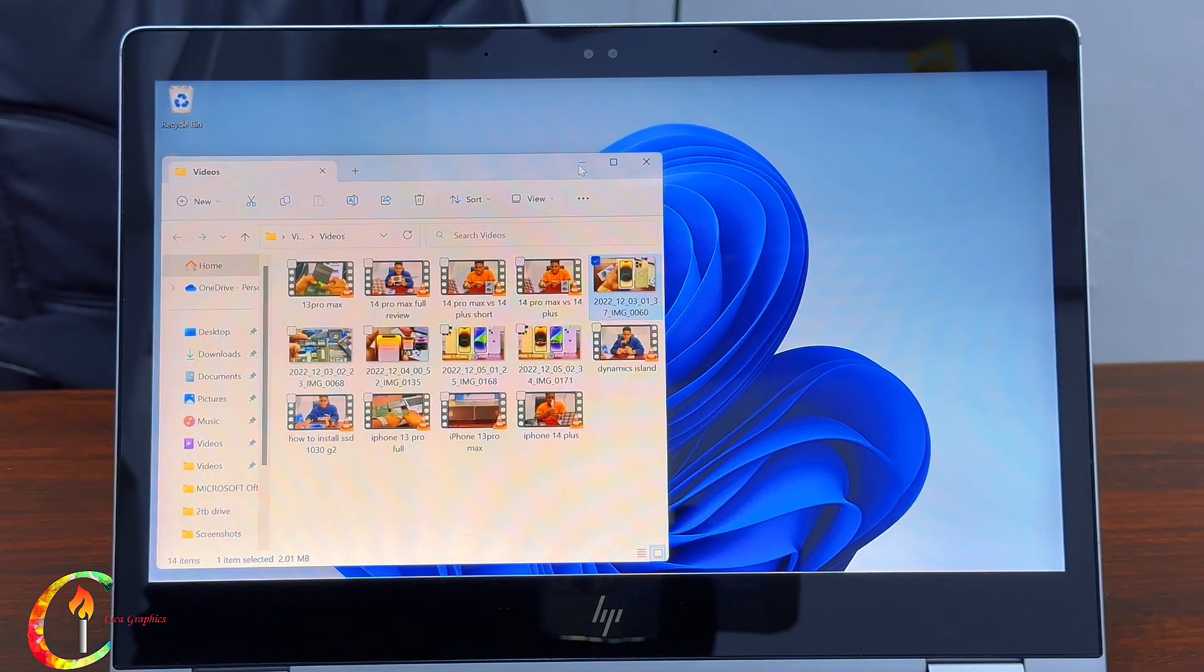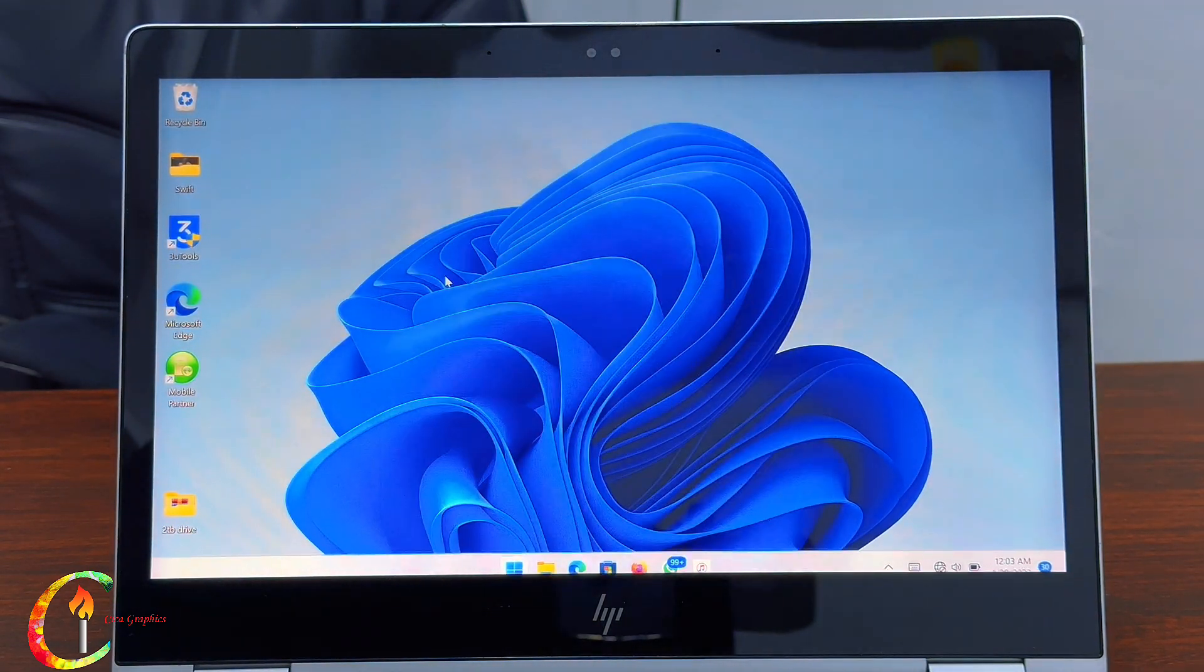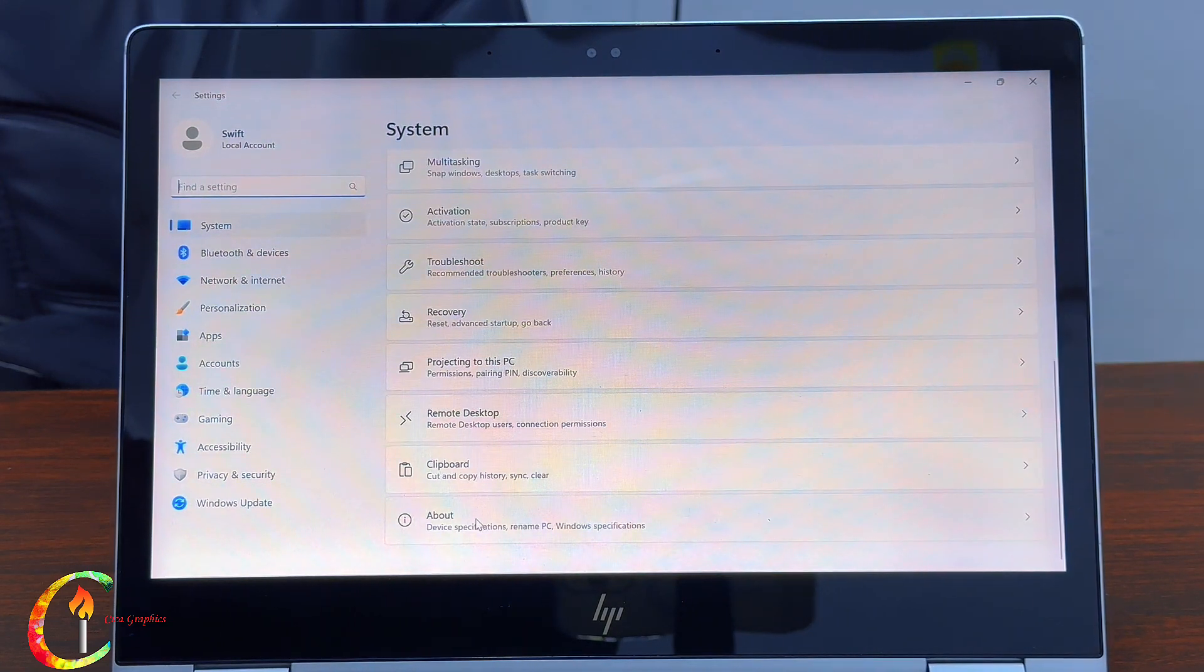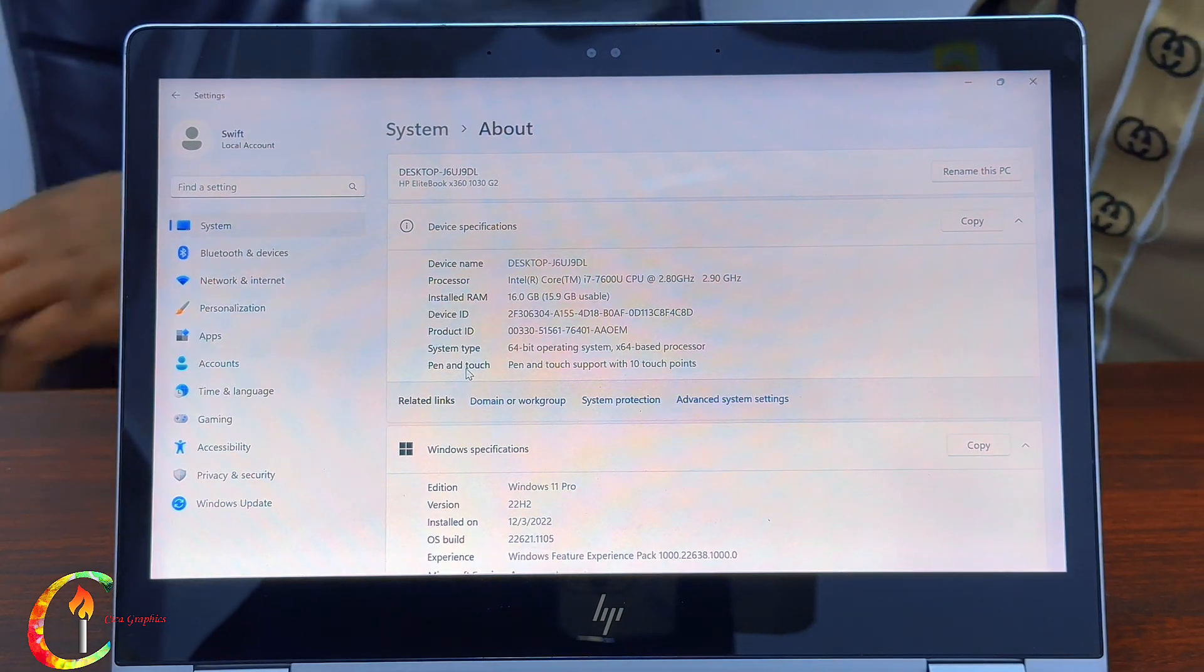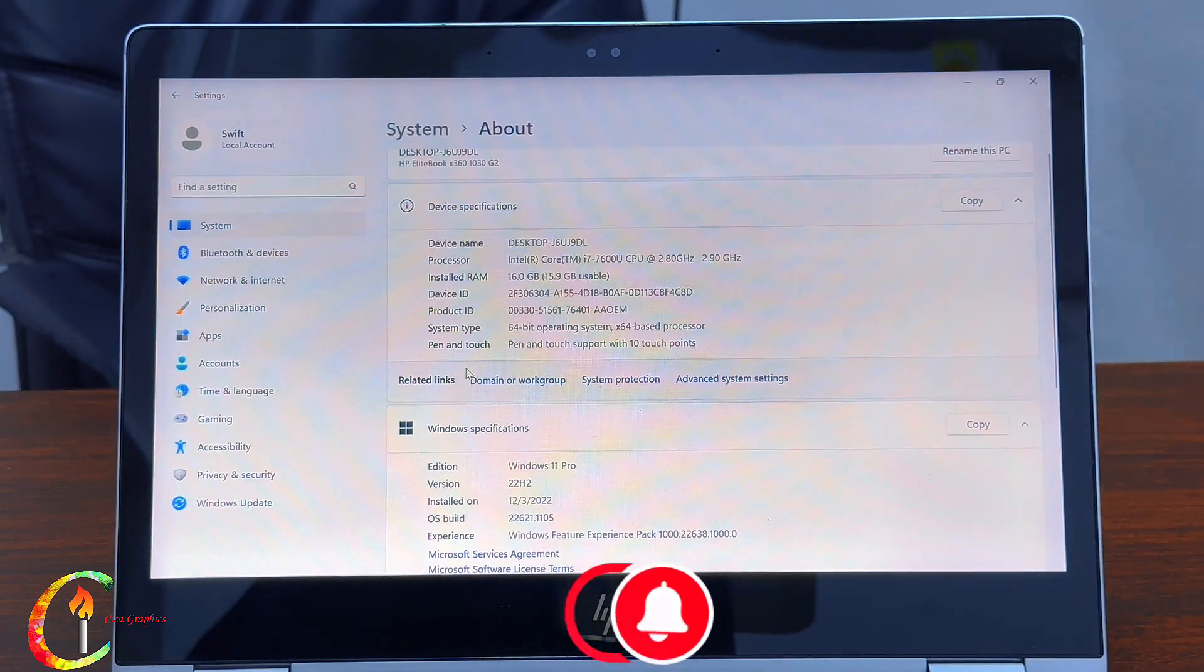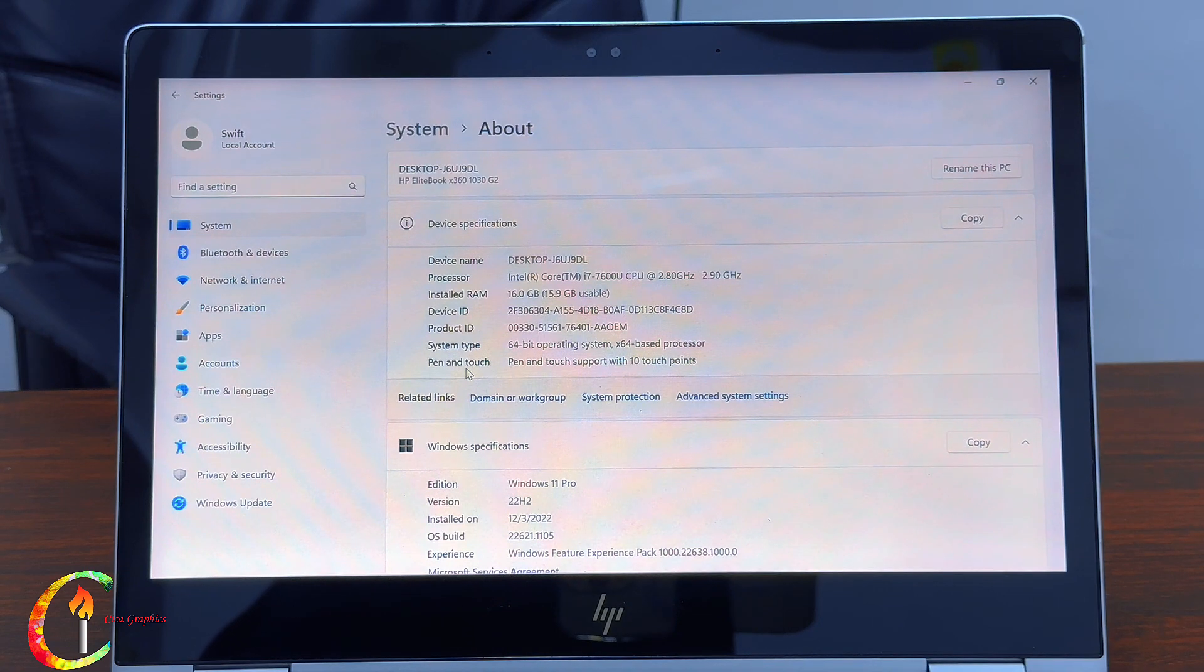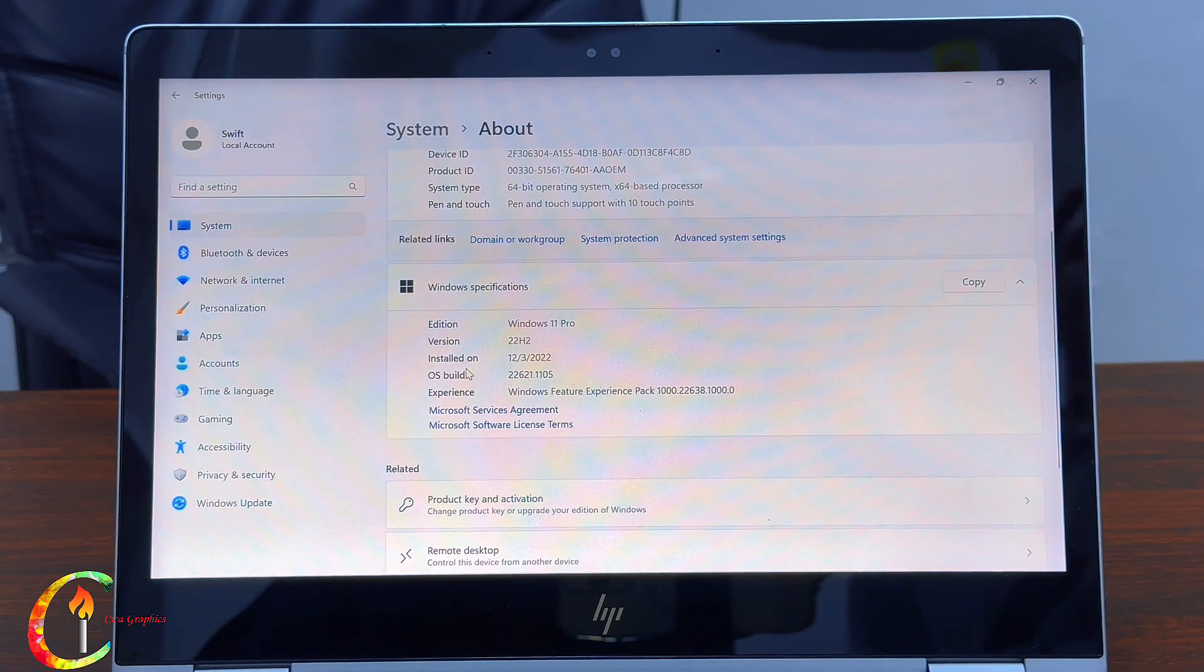So we're going into the About settings on the HP 1030 G2. Settings, scroll down to About, and you can see here we have our information. You can see the About info of this laptop and we have a RAM of 16GB RAM, pen and touch support, we're using Windows 10 Pro and a whole lot to look deeper.